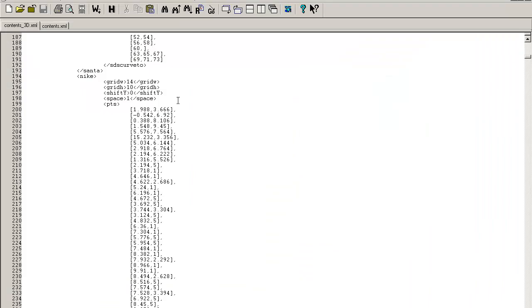Let me show you. This is the content 3D. You can see the Santa logo and Nike logo defined here.